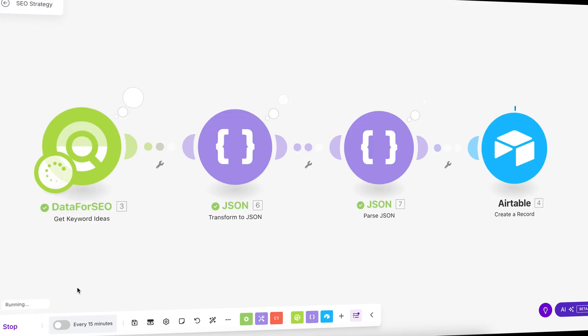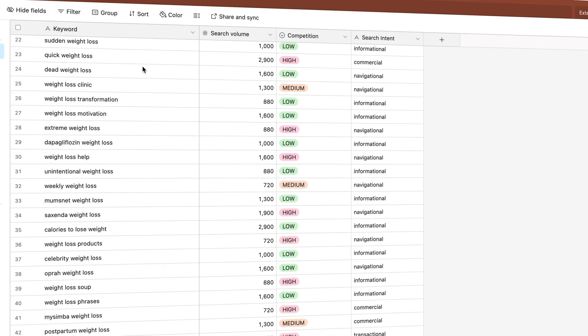The search intent can be informational, navigational, commercial, or transactional. If my purpose is to not only gain visitors but also gain sales, I would focus on keywords with a commercial or transactional search intent. With this, we have a list of 100 keywords and have completed our keyword research.